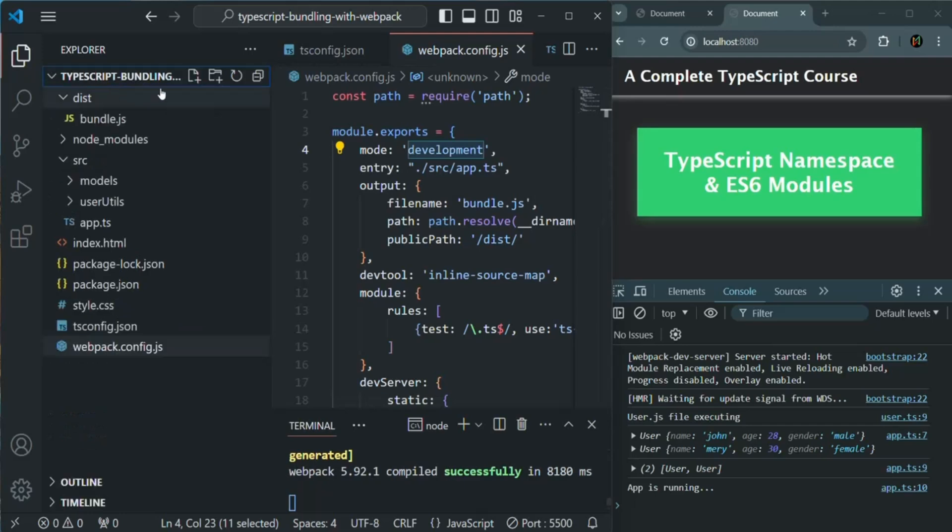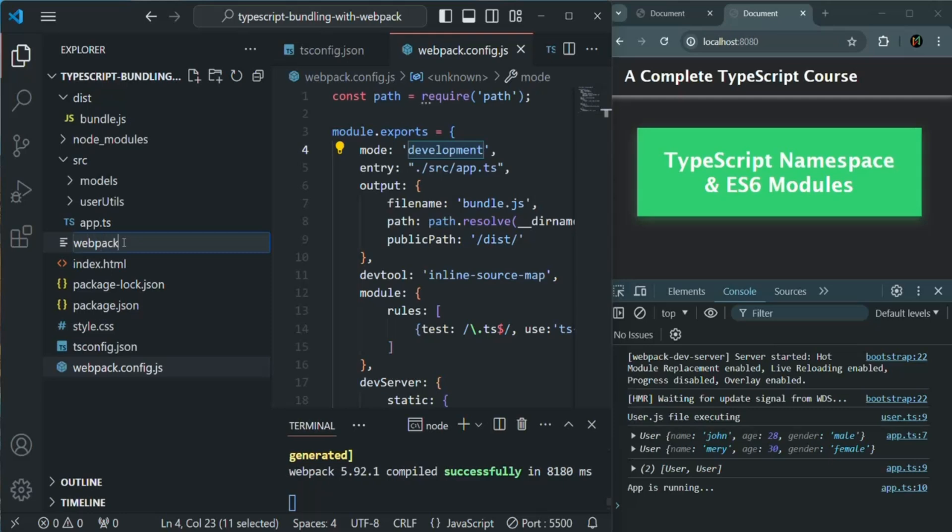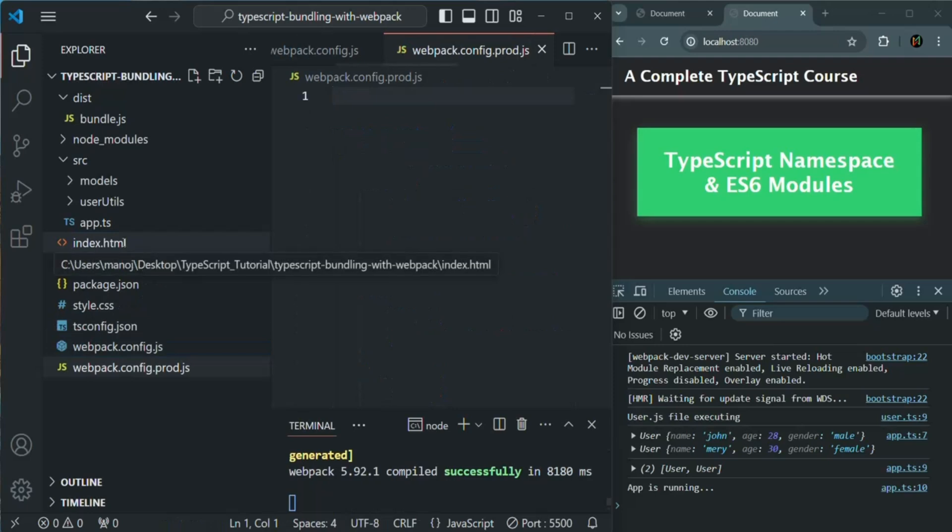In this project folder, I am going to create a new config file. You can name this config file anything because you will have to tell explicitly to Webpack that for production, you are going to use this file. So you can name this file anything. I am going to call it webpack.config.prod.js.